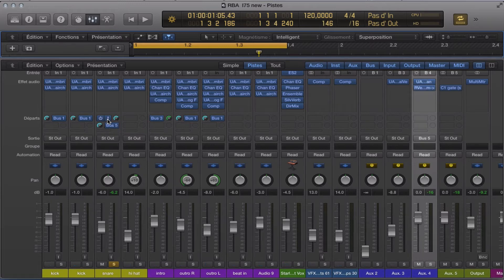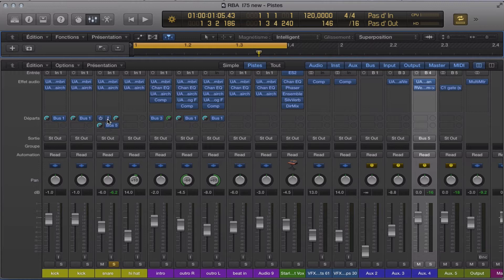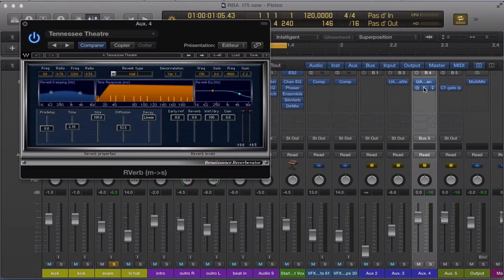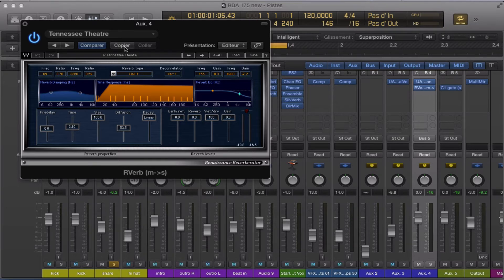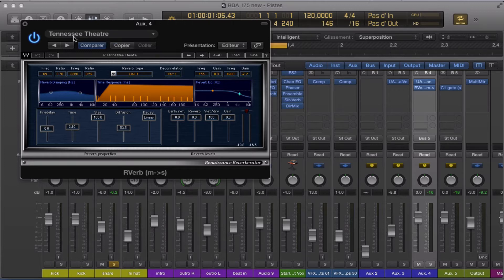I'm going to show you here. Don't pay attention to this module here. I'm going to install a reverb. I get a reverb from the AirVerb and the Wave plugin. I use the Tennessee Theater.